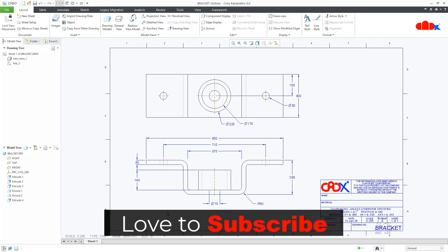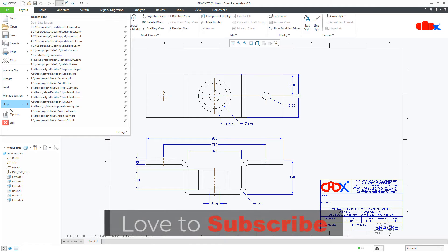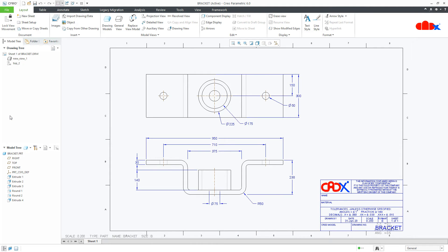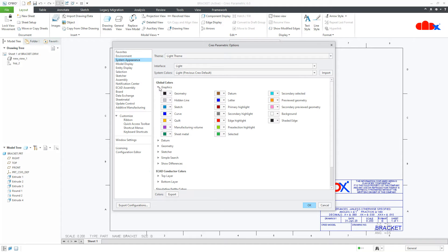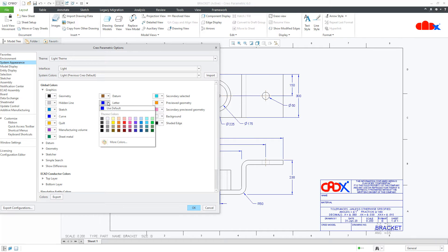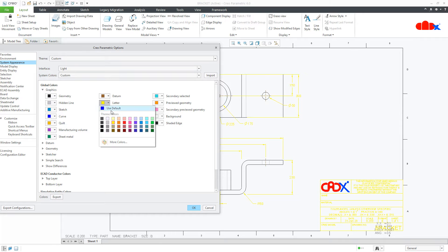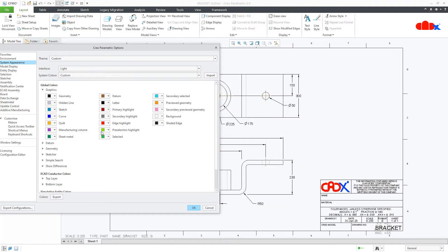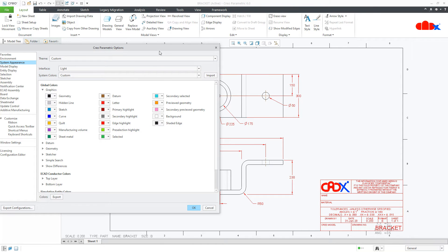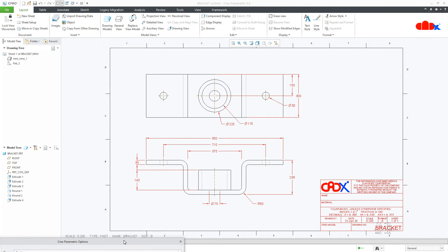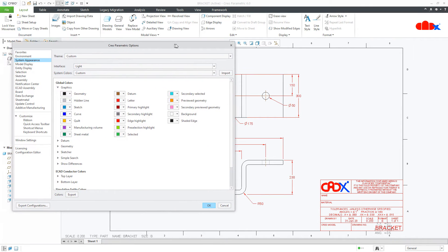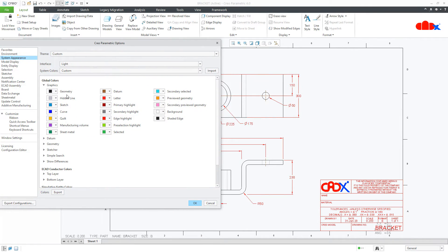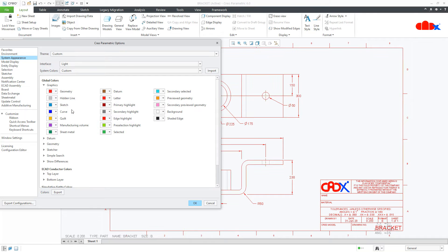So there are two different ways to change the dimension color. The first way is you go directly to the file, option, system appearance, graphics and here you have several options. You can play with these colors and you get this kind of result. You can even change the geometry color. But this is for the entire drawing.